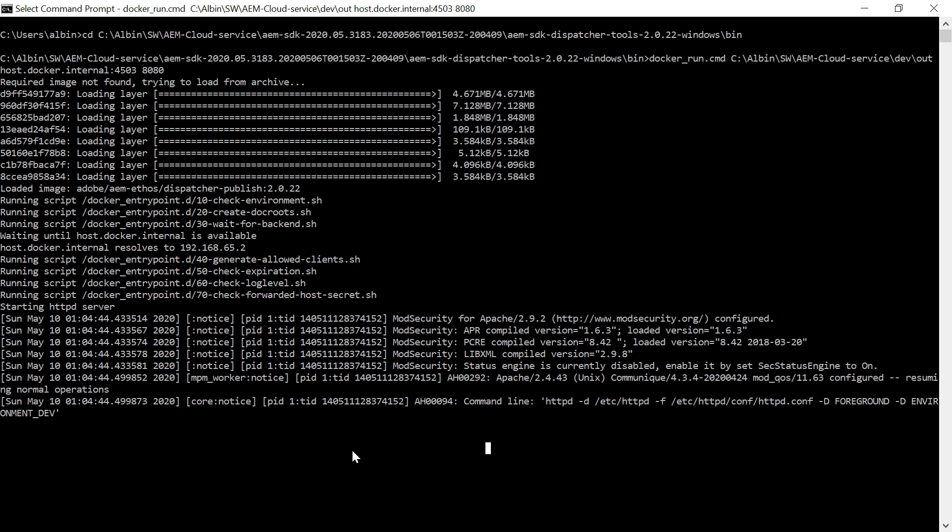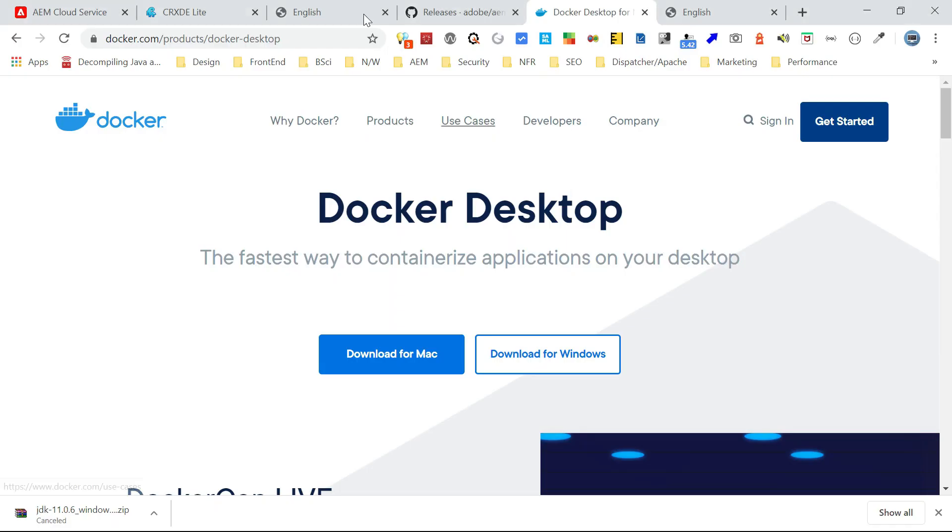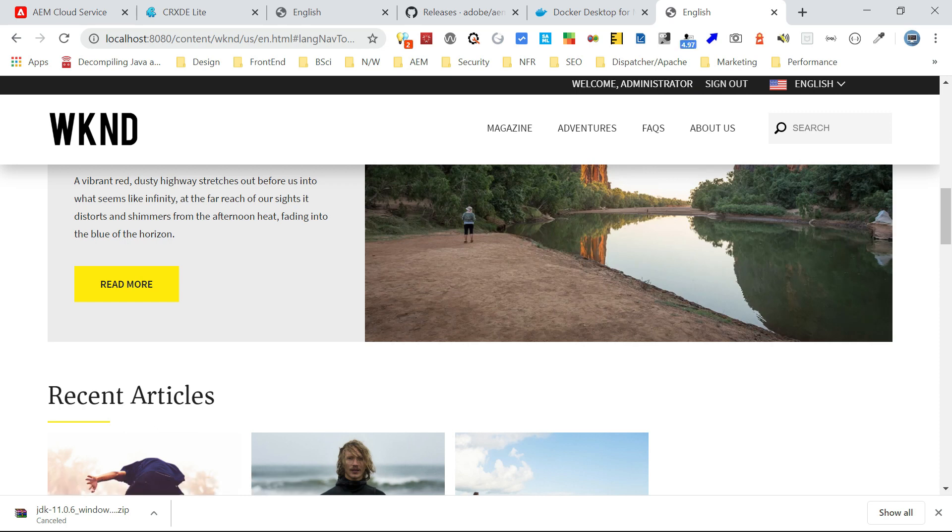So I already run that command. So if you see here, this is the command, same command. So it will start the server in the 8080 port. So there is some more details. Maybe I will talk in another video, like how to enable the log levels, change the log levels for these dispatcher server, and how to view the logs. So maybe we can cover it in another video. So now the server is already started. So once you execute the command, it will start the dispatcher. Now let me go and try to access the server. It will be able to access. So now I am able to access the WKND website, the default website through the 8080 port. So means like it's through the dispatcher.